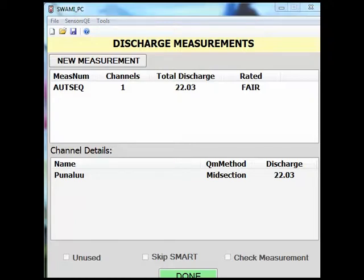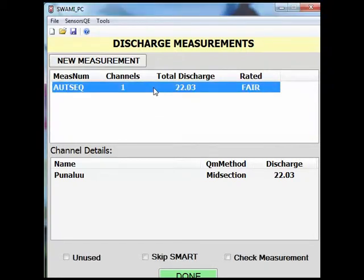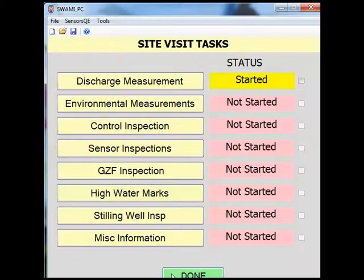Now that the measurement has been well documented, on this screen you have a few options at the bottom of the screen that you can apply to this measurement. By clicking the measurement, these options become clickable. You can describe if it's a check measurement or if it's unused. If the measurement is going to be unused, it will prompt you to describe why. When you click done, it will take you back to the site visit task menu.